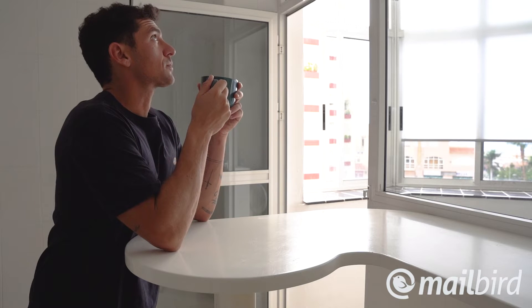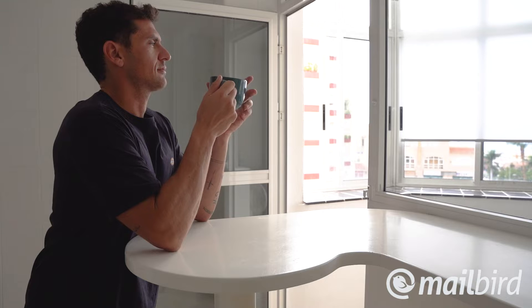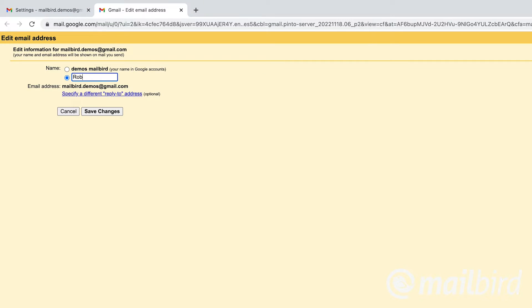Roberto? Robby? I think Robert works best and sounds more formal. But can I actually change my name once my email account's been set up? Done. Robert it is. Damn, that was fast.